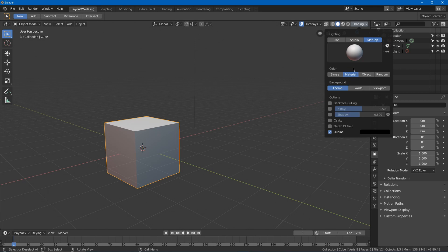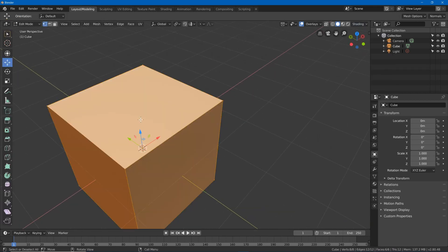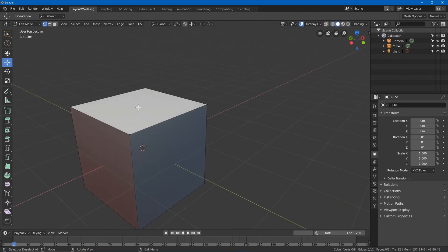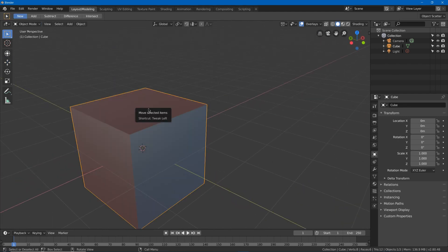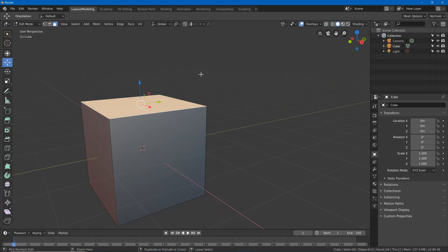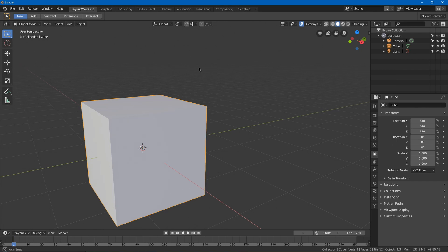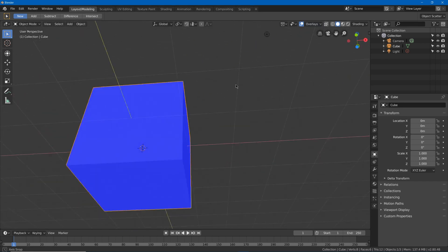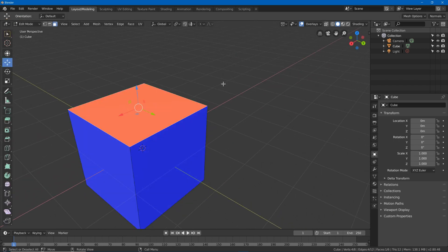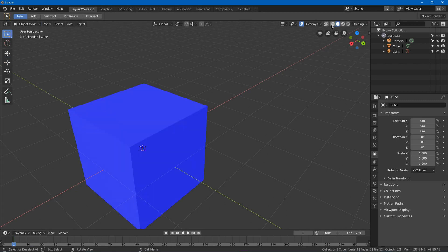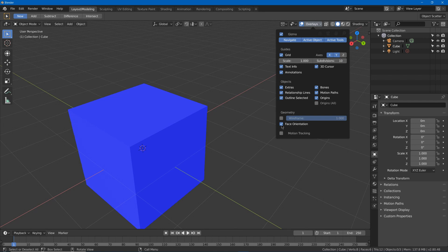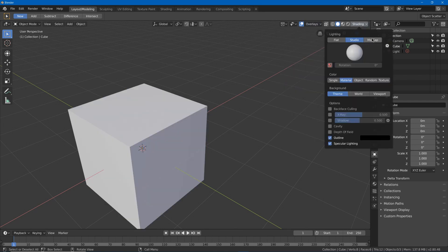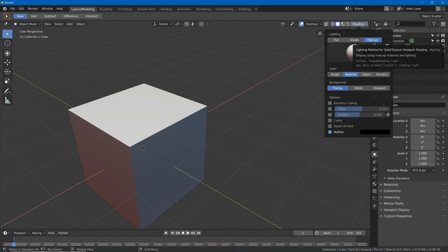The main reason I have it set to matcap is because if I have a normal flipped, it tends to be more noticeable than in other modes like Studio where it's not actually noticeable. Another option is to go to overlay and use face orientation — it'll tell you if a face is flipped by showing it red. I can hit Shift+N to recalculate that. But I don't really like having it all blue and red, so I'll turn that off and use matcap because it makes it more obvious if I accidentally get my normals flipped.